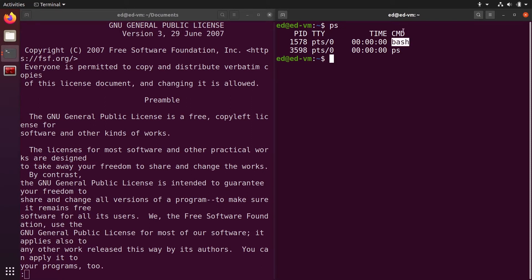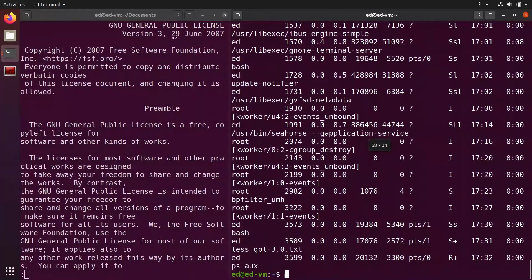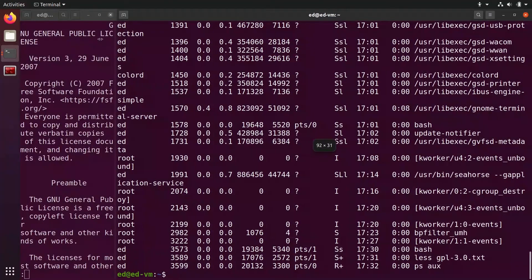You can do ps aux, and I'm going to put that like this. This is going to give you all the processes that are running, which is already quite a lot.